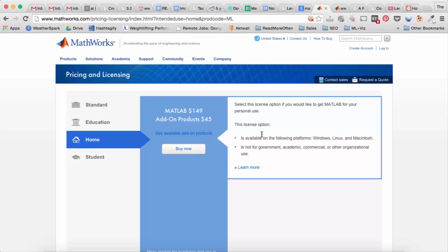For this tutorial I'm going to be using the 2014a version of MATLAB.